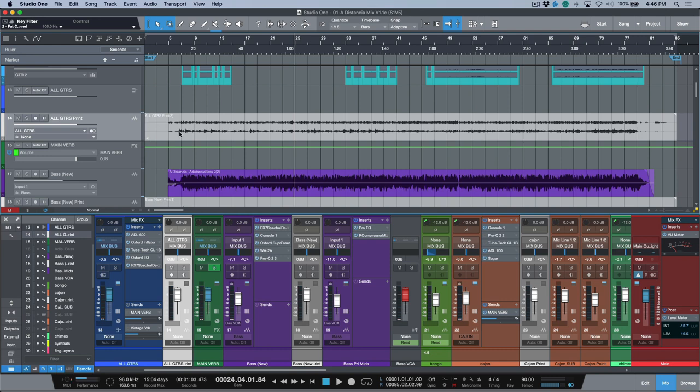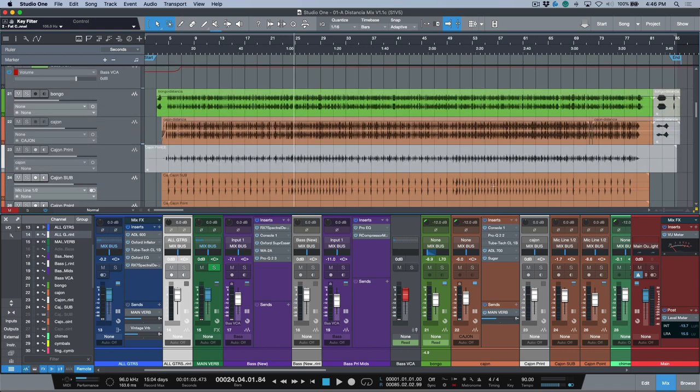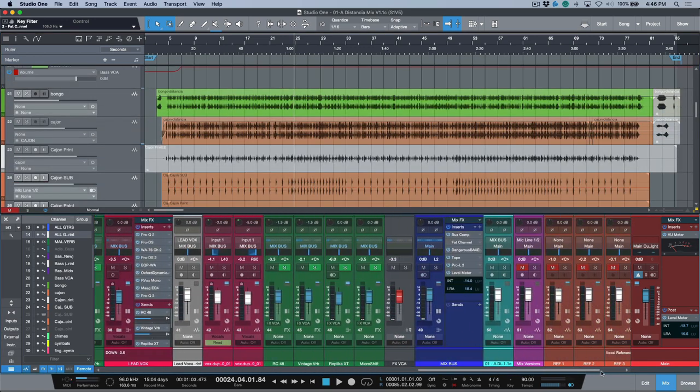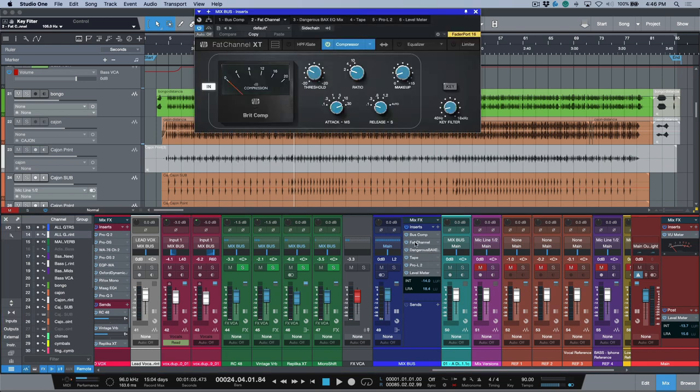We've also done a stereo print of a guitar submix because we were using my ADL 600 on this. Worst case scenario, if I had to recall this, I even have set up a software version of an SSL bus compressor that I could enable.